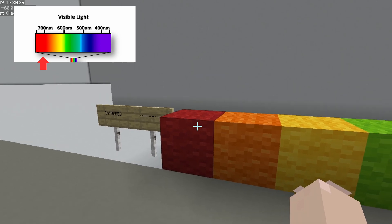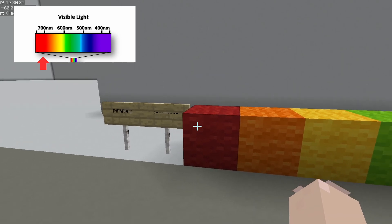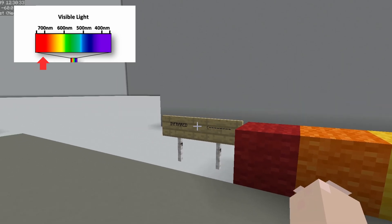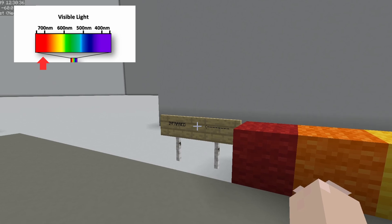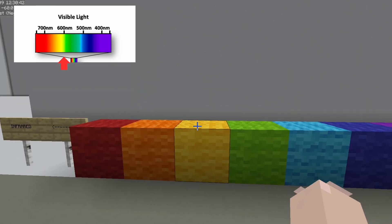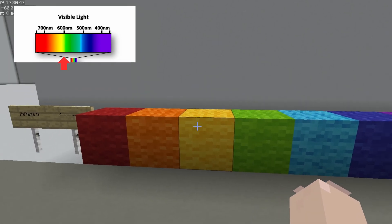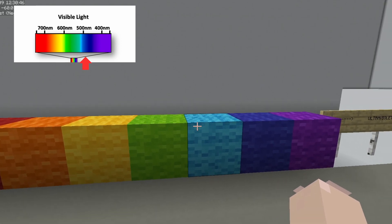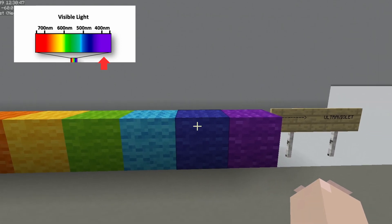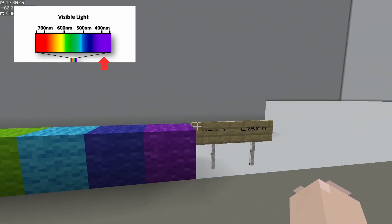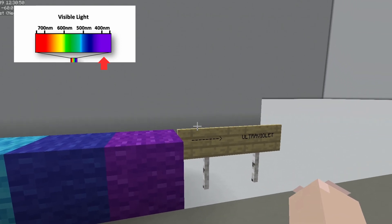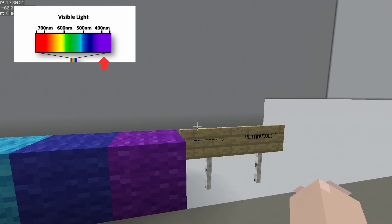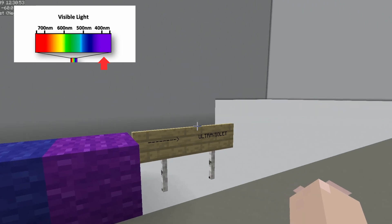Red has the longest wavelength, sitting around 700 nanometers. Infrared is right before this, and infrared actually comes from Latin meaning 'below red.' Yellow and green are around 600 nanometers, blue around 500, and violet around 400. Ultraviolet is right after this, and comes from Latin meaning 'beyond violet.'